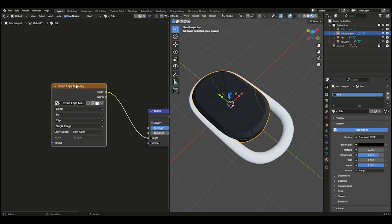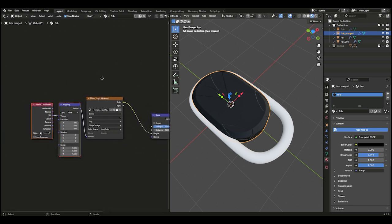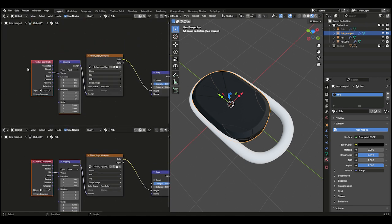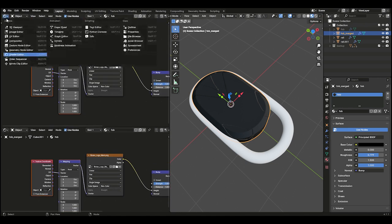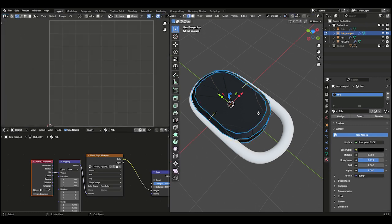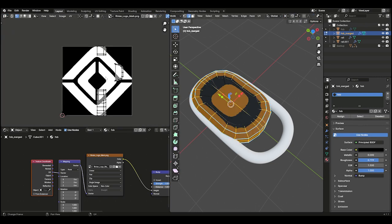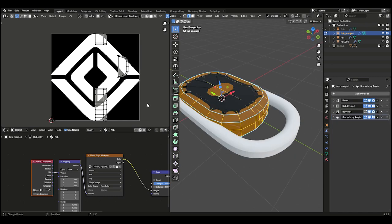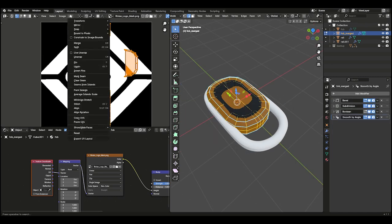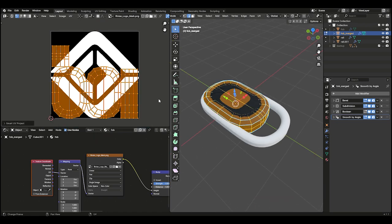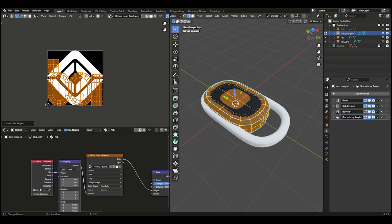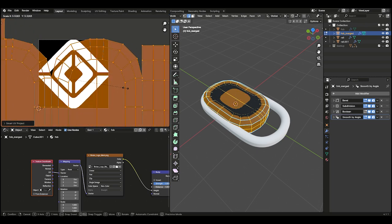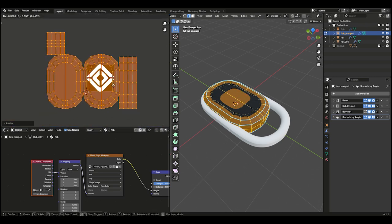With the image texture selected, press Ctrl-T to add a texture coordinate node. Now drag out a new window and switch it to the UV Editor. Select the fob and press Tab to enter Edit Mode, then A to select All. In the UV Editor, press A again to select everything. Go to the UV dropdown, and under Unwrap, select Smart UV. Then scale the mesh in the UV Editor using S to align the logo to the center of the fob. You can use G to move the mesh into place.